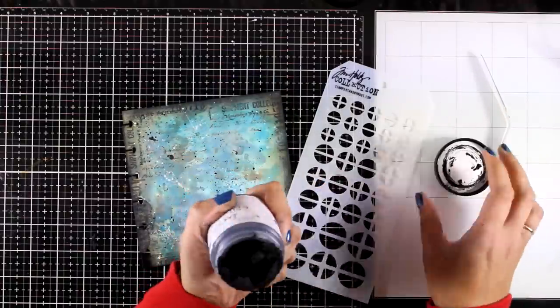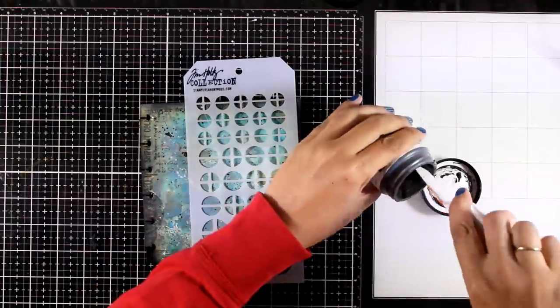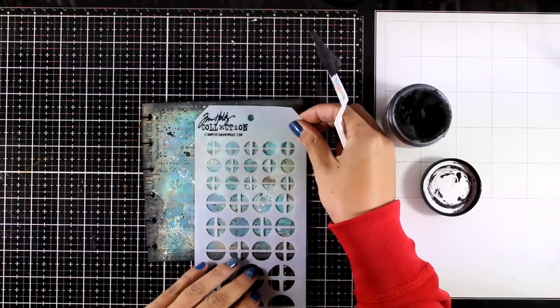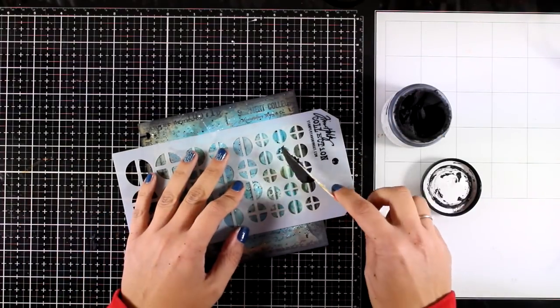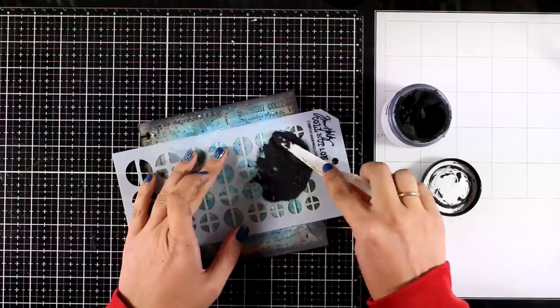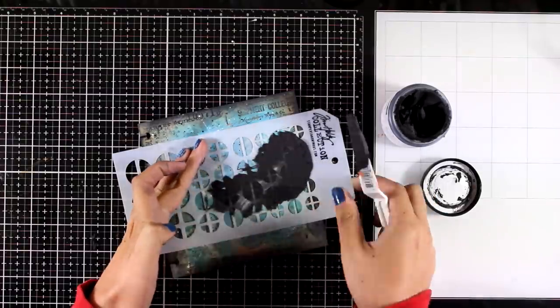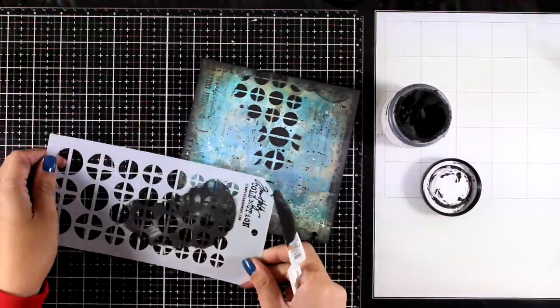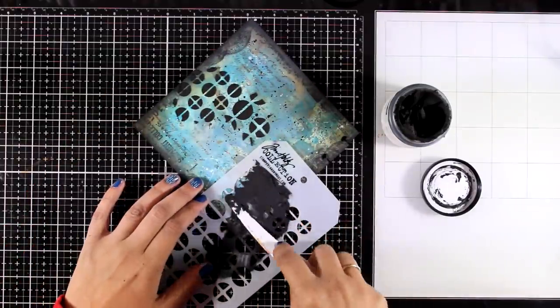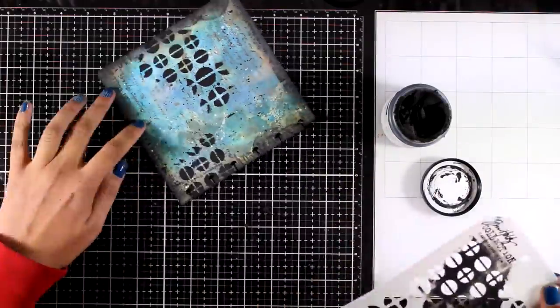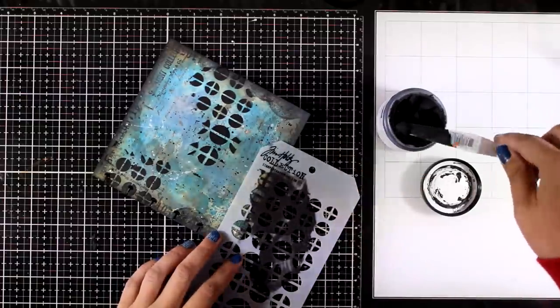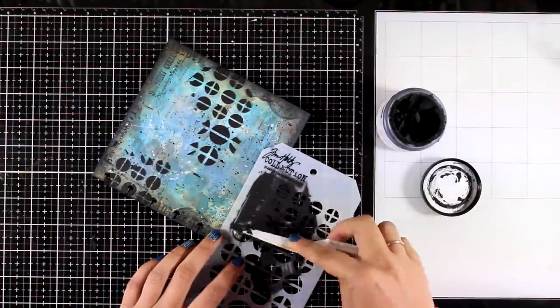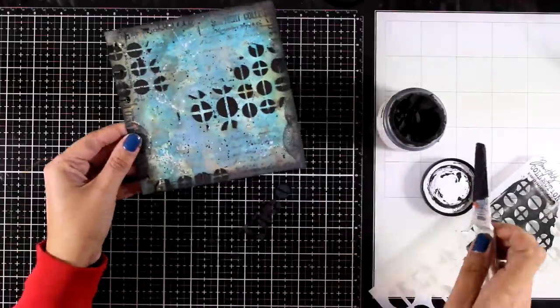Since I like to play with different mediums, I'm going to add even more texture on my background by adding some embossing paste. I'm using black embossing paste here and a Tim Holtz stencil. I'm going to make sure that I add this in three different areas. I always like to work in visual triangles. I'm going to leave this to dry.